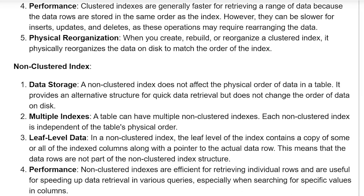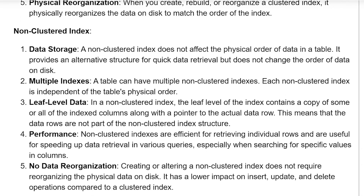Non-clustered index — data storage. A non-clustered index does not affect the physical order of the data in the table. It provides an alternative structure for quick data retrieval but does not change the order of data on disk. Multiple indices: a table can have multiple non-clustered indexes, and each non-clustered index is independent of the table's physical order.